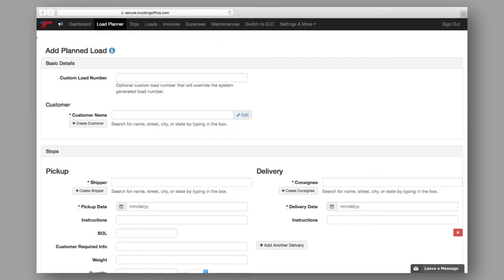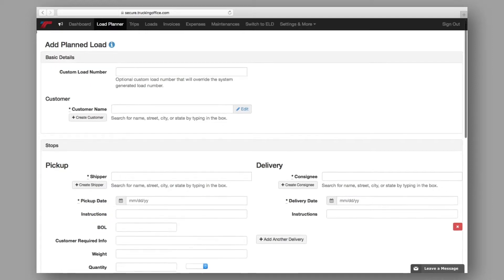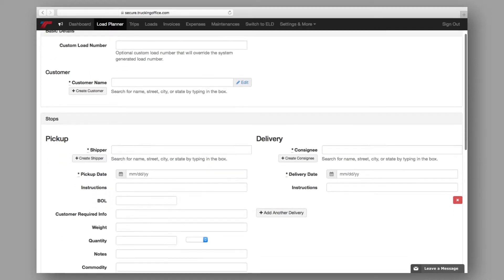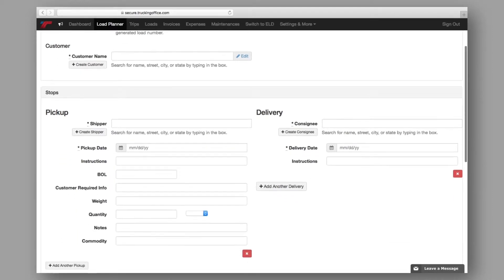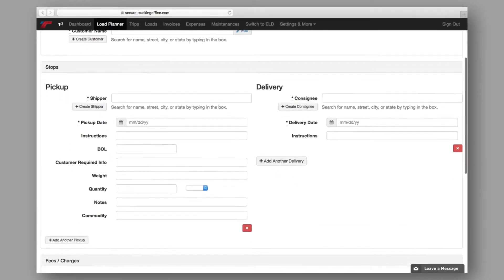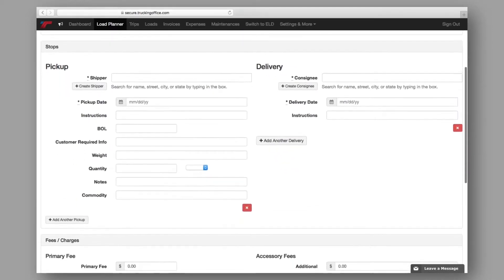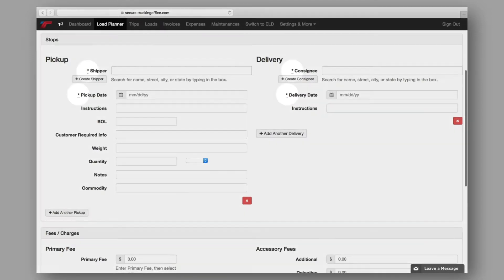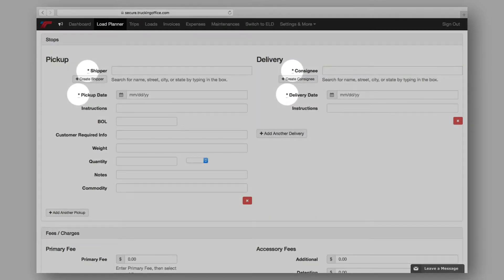Now it's time to build and add your planned load. Let's review the load planner page. This is where you'll enter the details of your load. As you scroll through the page, you'll notice that some data fields are marked with an asterisk.